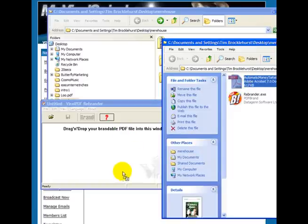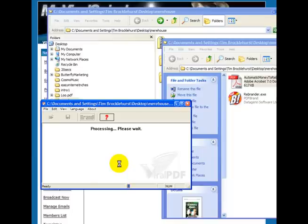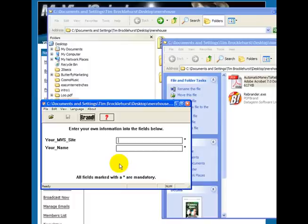You can then drag the rebrand PDF into the rebrander. This is one of three different rebranding tools you can use that come from Datagen software. And this is the classic version. There's also personal and silver as well.